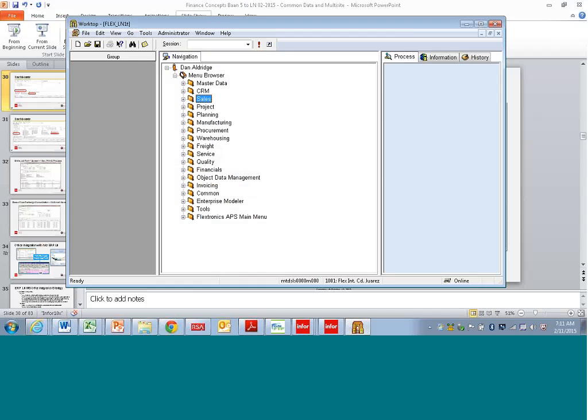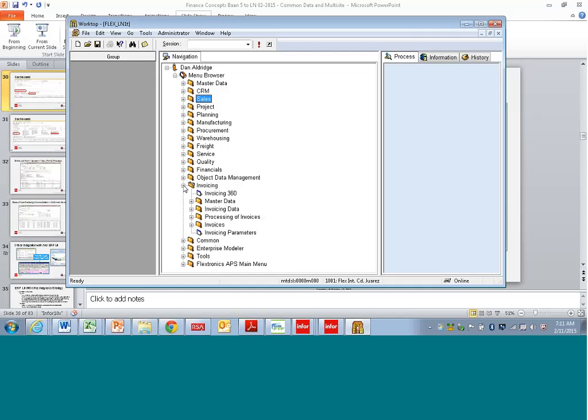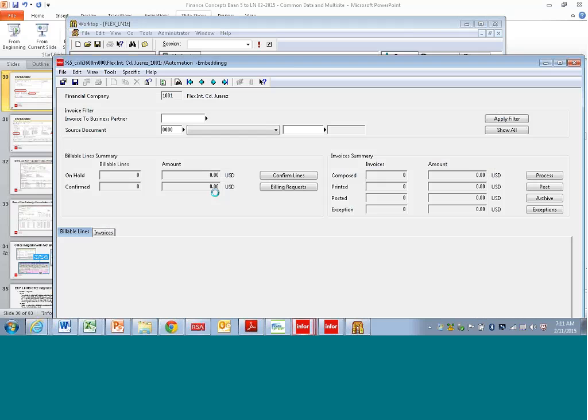So I'm going to do the invoicing dashboard, invoicing 360, because this is an area where it's been completely redesigned. So you see here.